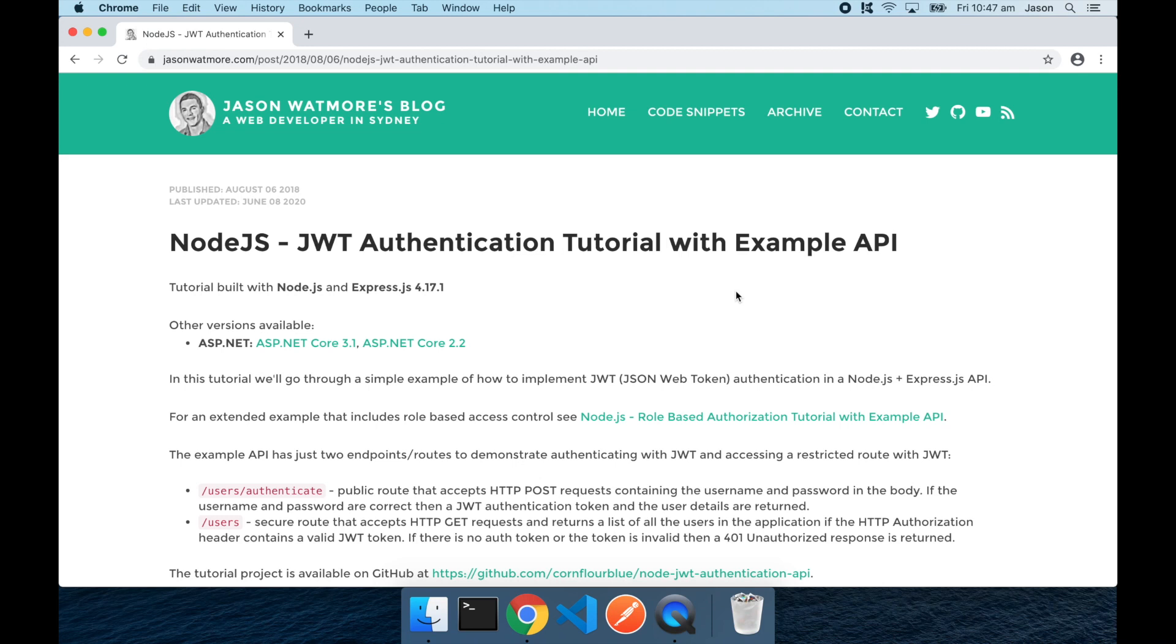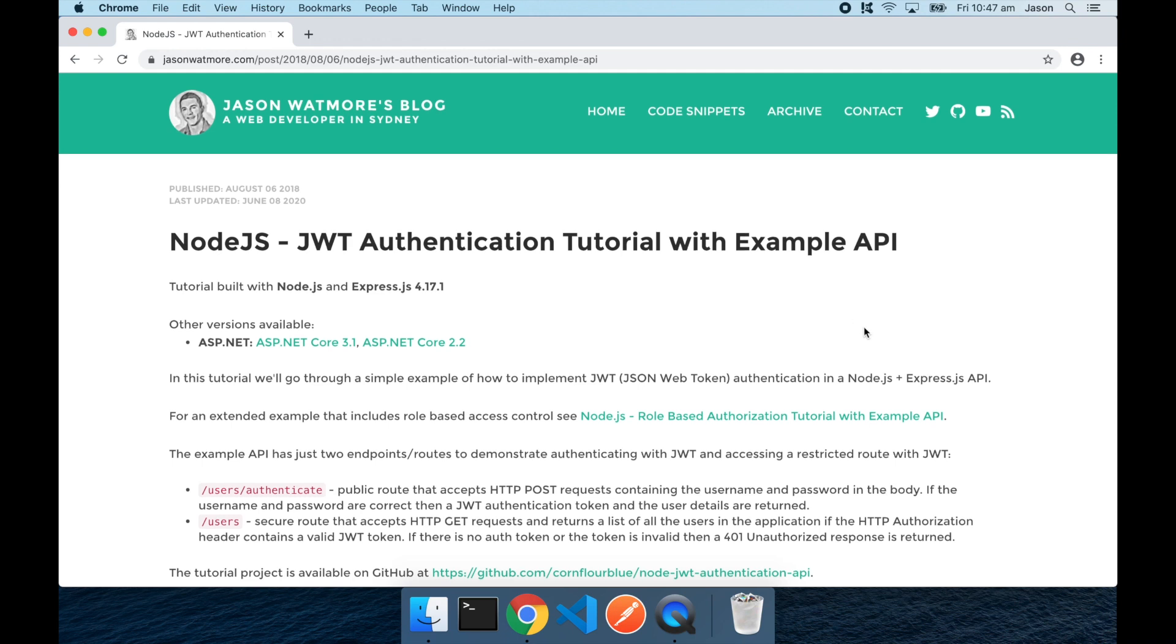Hey guys, in this video we'll be downloading and running this Node.js API on our local machine and testing it with Postman. I'll be following the steps in this tutorial that I'll link to in the video description below.